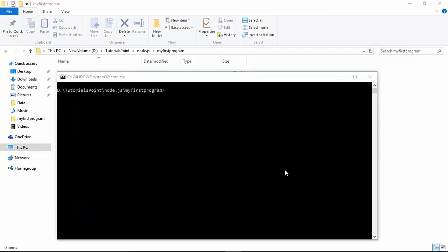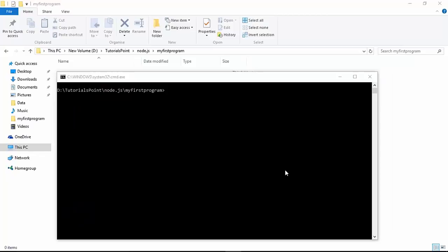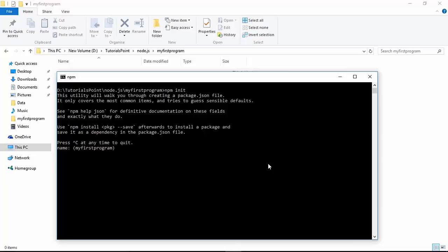Now if you want to make your module a reusable module - whatever code you are doing, if you want your code to be consumed by any other user just as we did for underscore - you use a command called `npm init`. In npm init, as soon as you start executing it, it will ask you some details that will be written in a file called package.json. This file is important whenever you make a module. When we started with underscore and executed `npm view underscore`, the data shown is also coming from the same file called package.json.